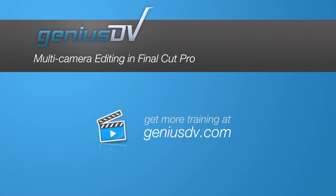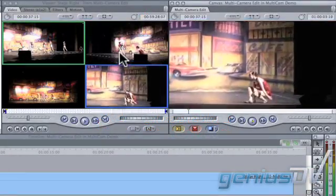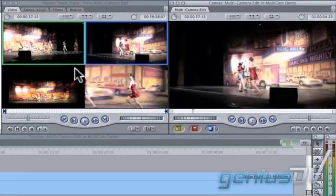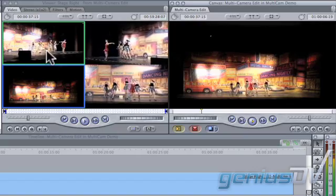Final Cut Pro has a multi-camera editing function that allows you to make edits on the fly by clicking on the camera angle that you want while the sequence is playing.